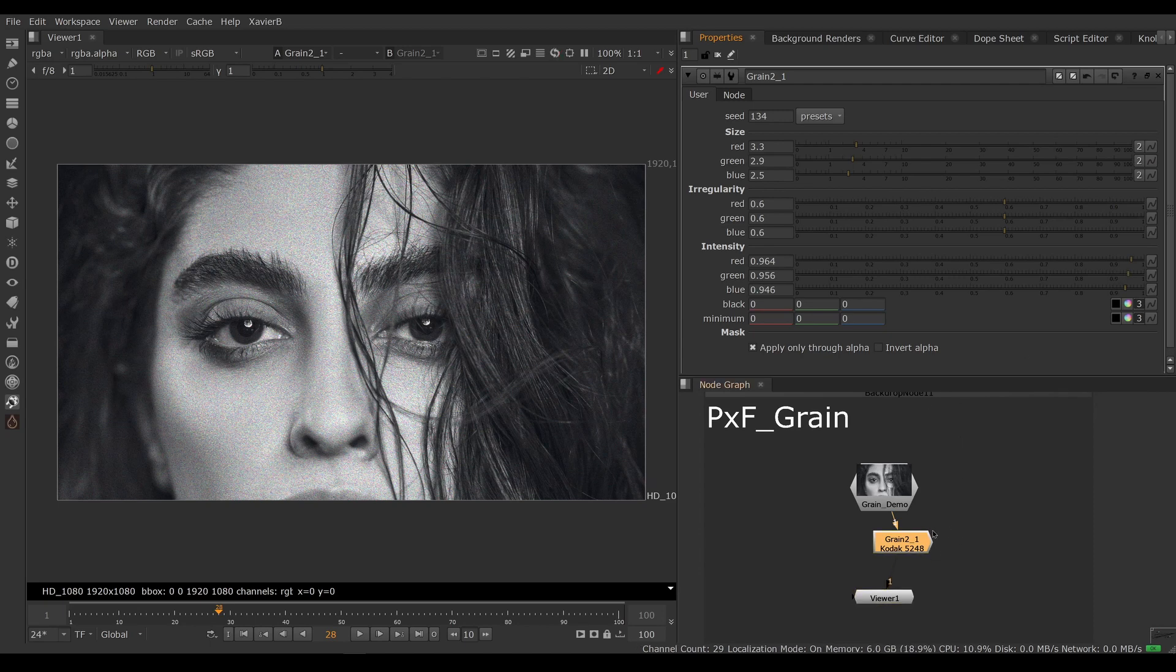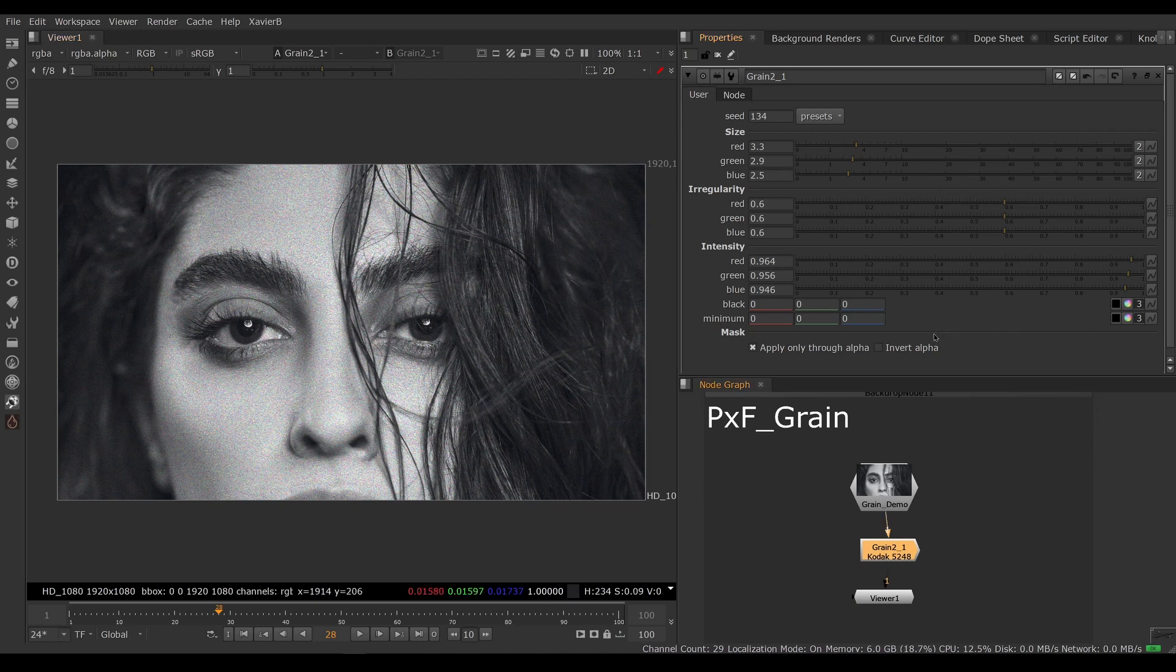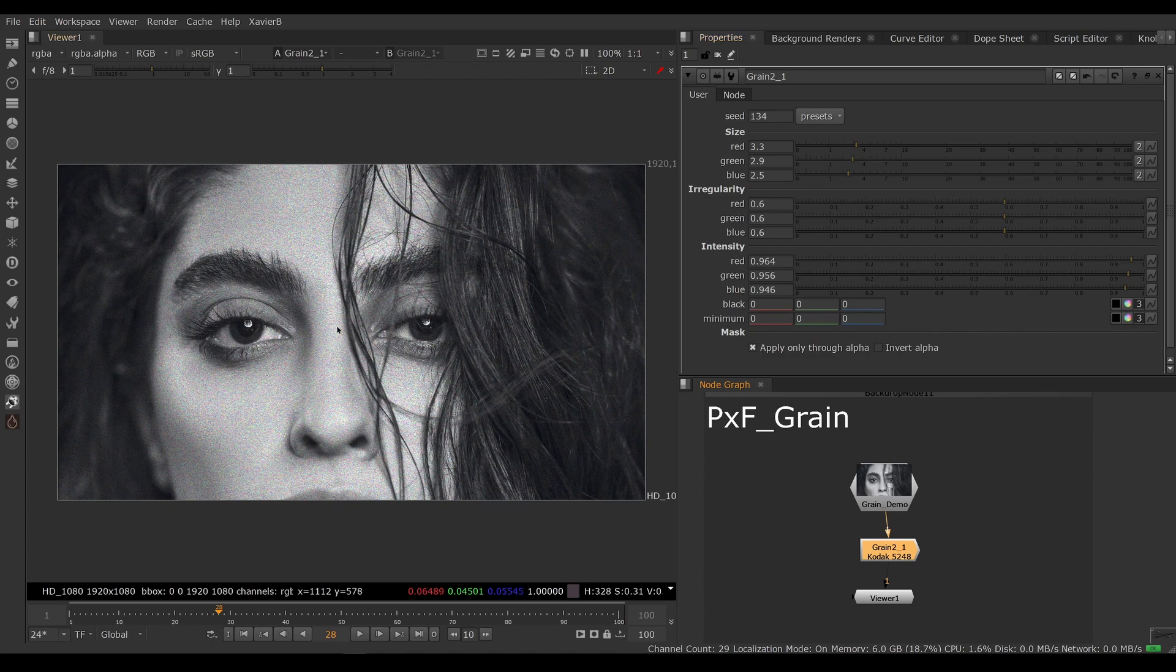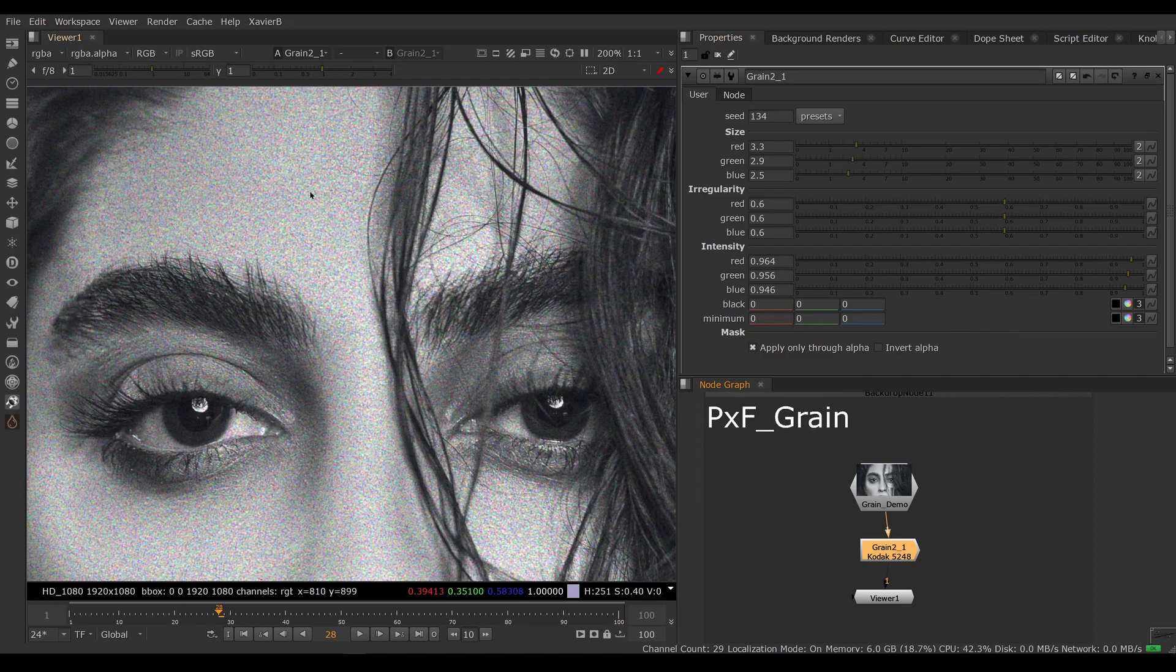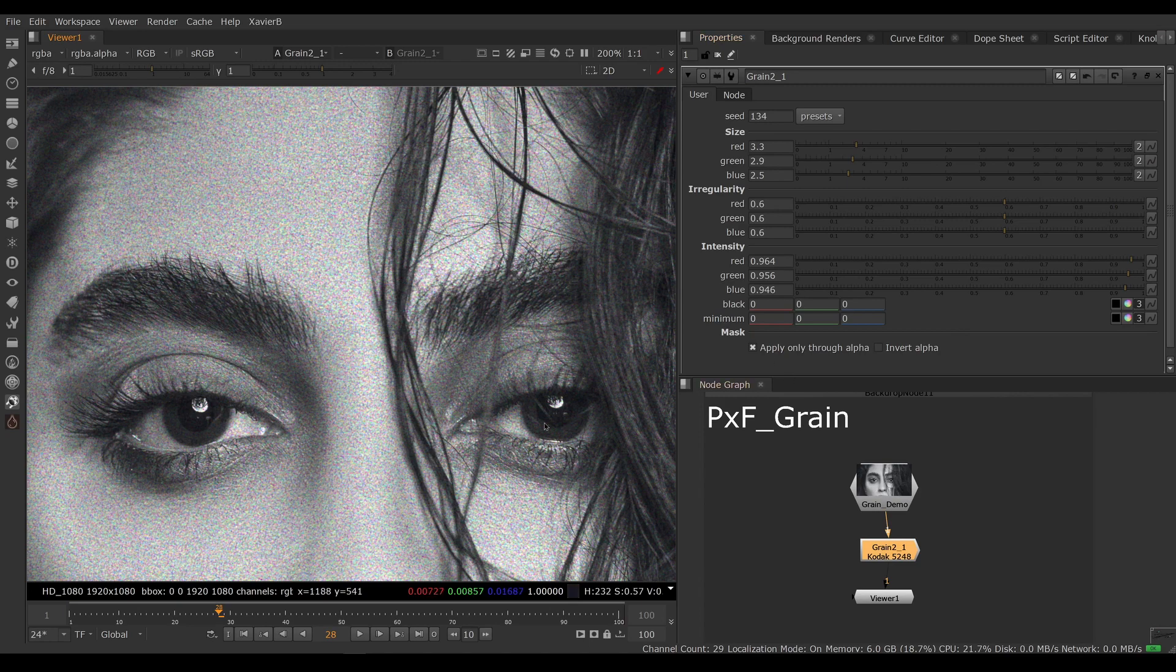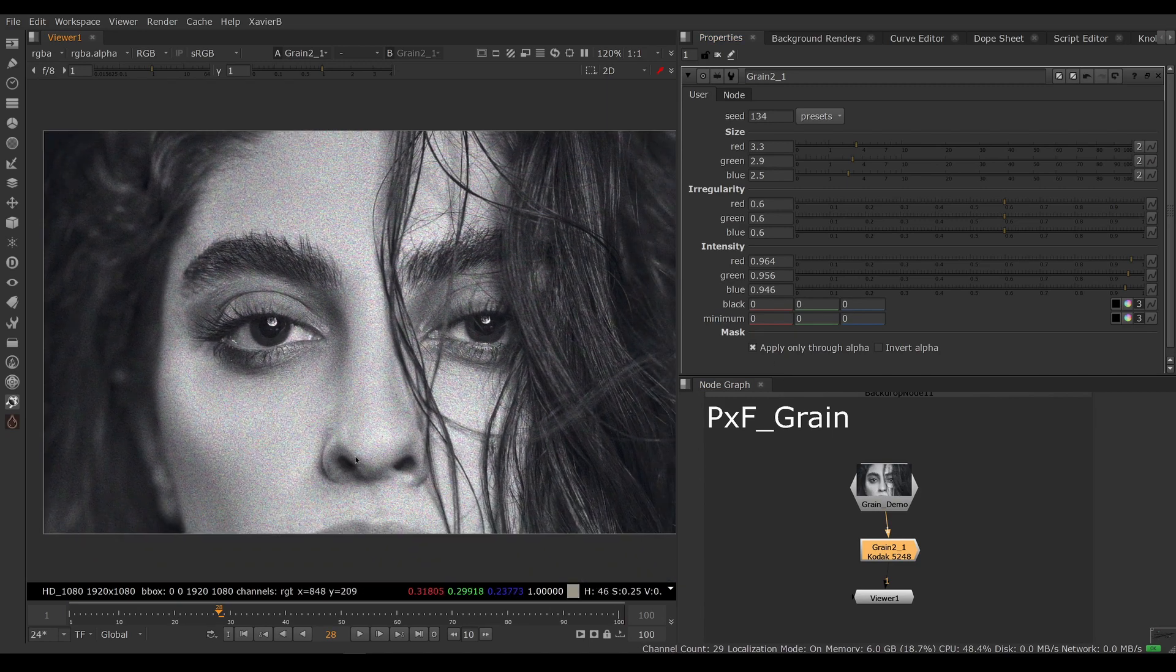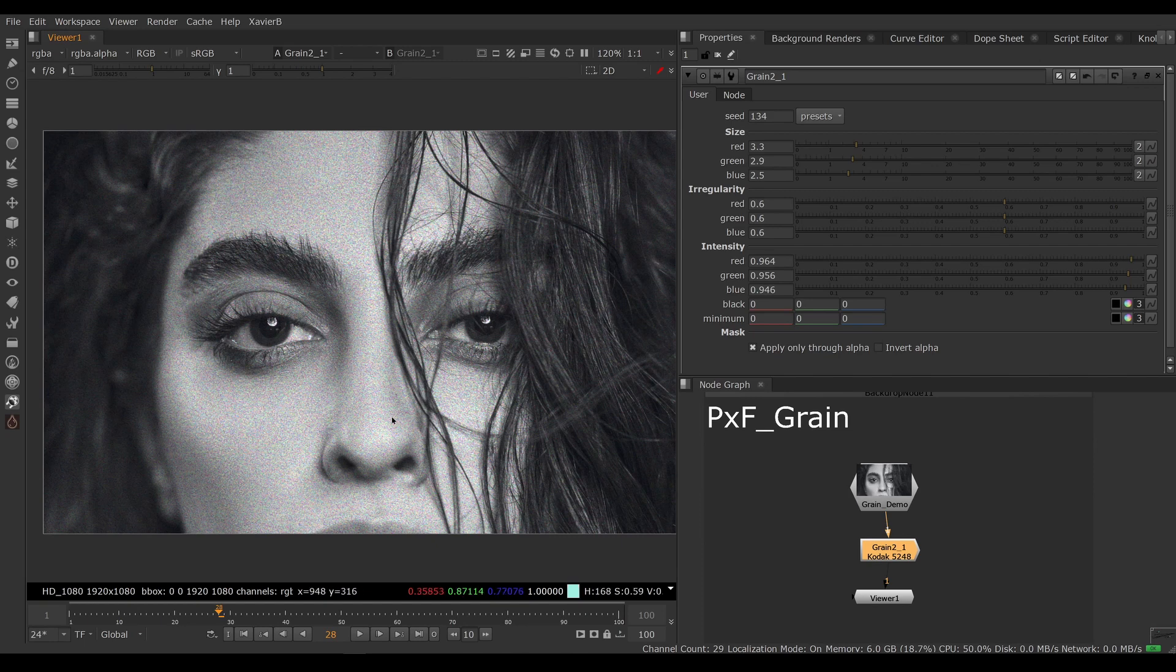The other thing that's annoying: there's no mask input, so if I just want to limit the effect to some area I can't. There's no way to desaturate the grain, so if I want the grain to be less colorful on this black and white photo, there's no built-in way to do this.